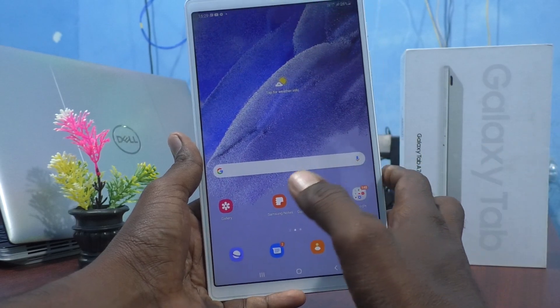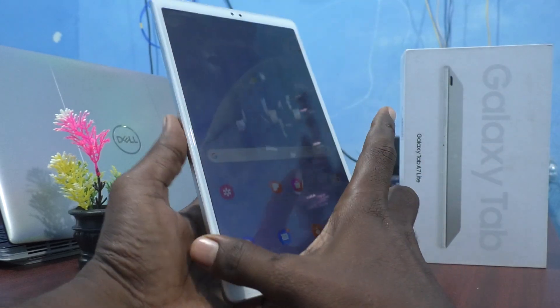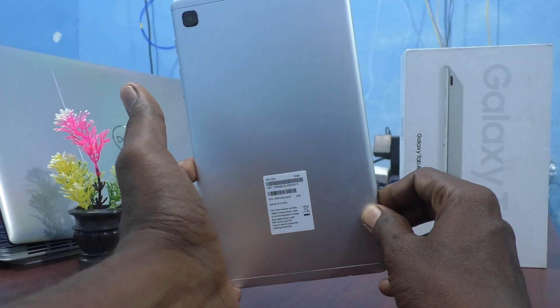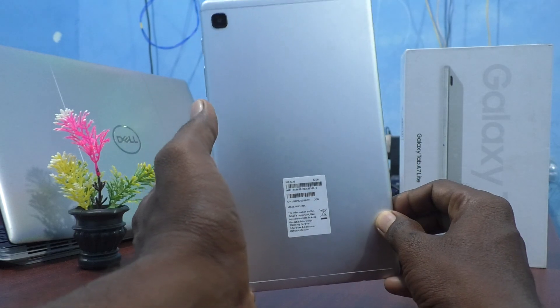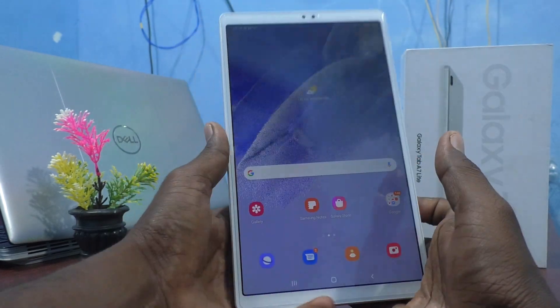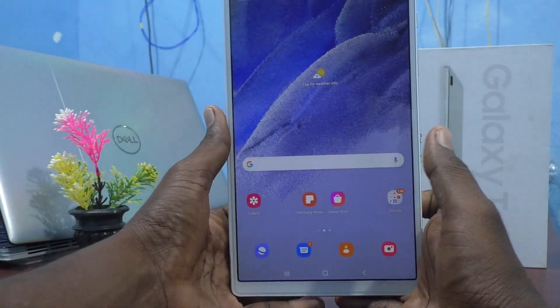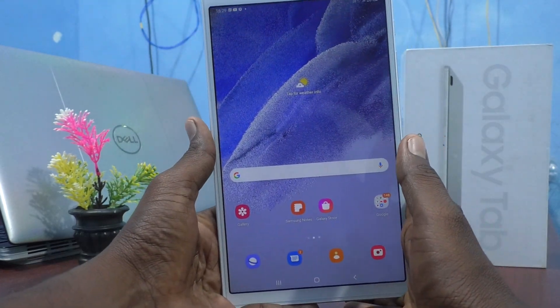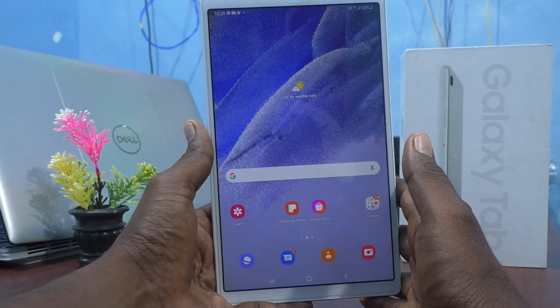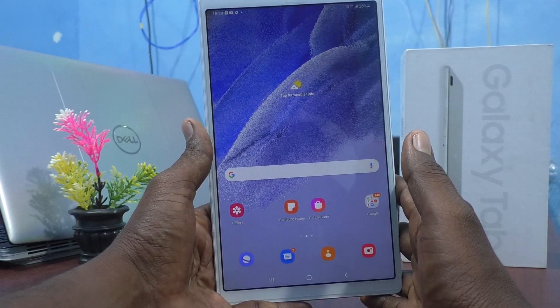Hi friends, this is Fiaminstagudope channel. Here is Samsung Galaxy Tab A7 Lite. In this video, you will learn how you can set split screen in Samsung Galaxy Tab A7 Lite.